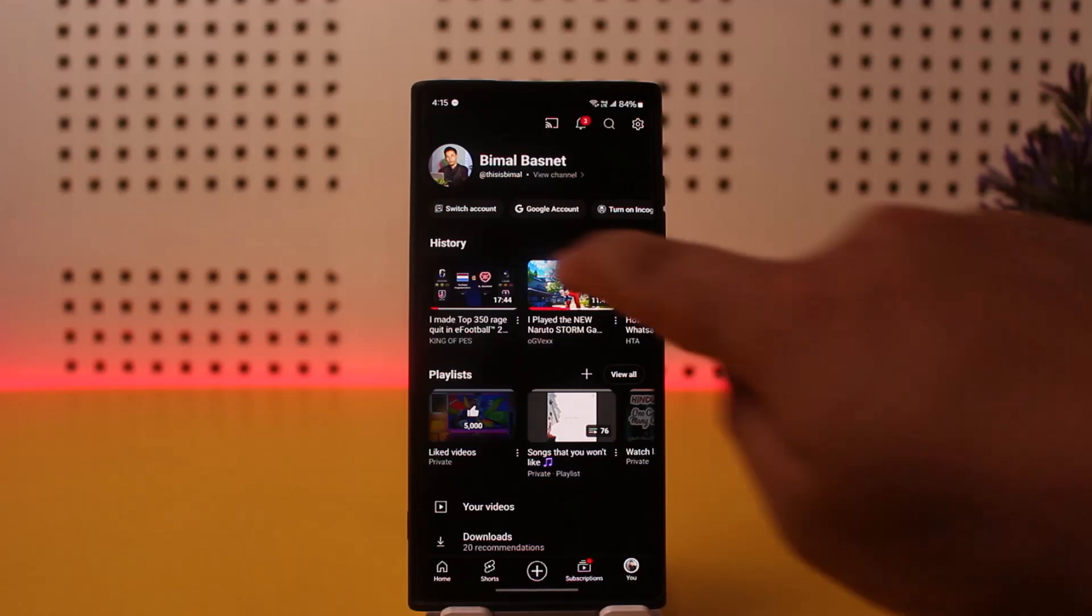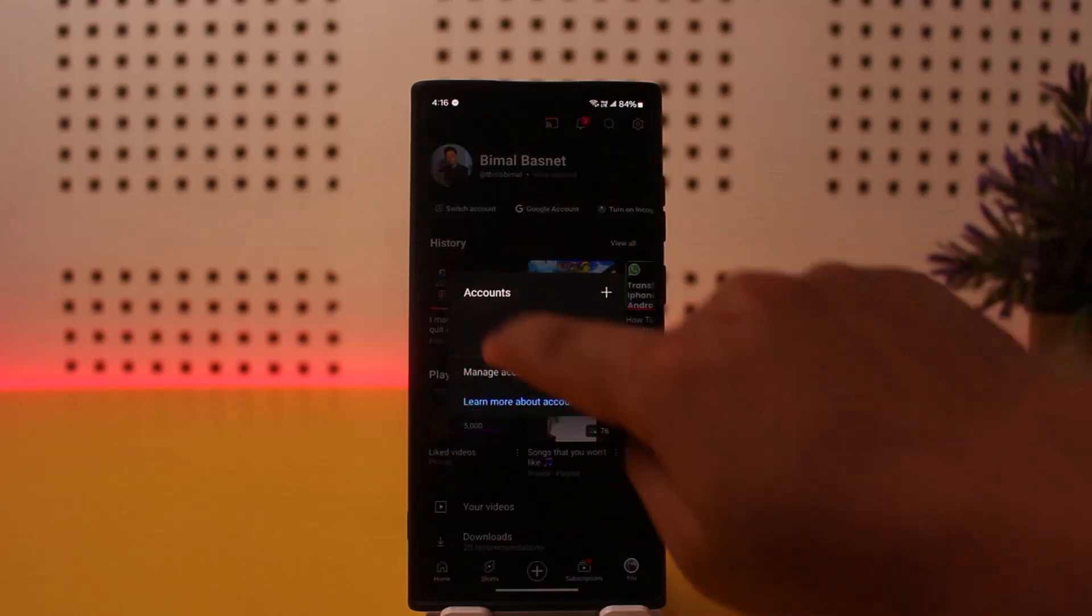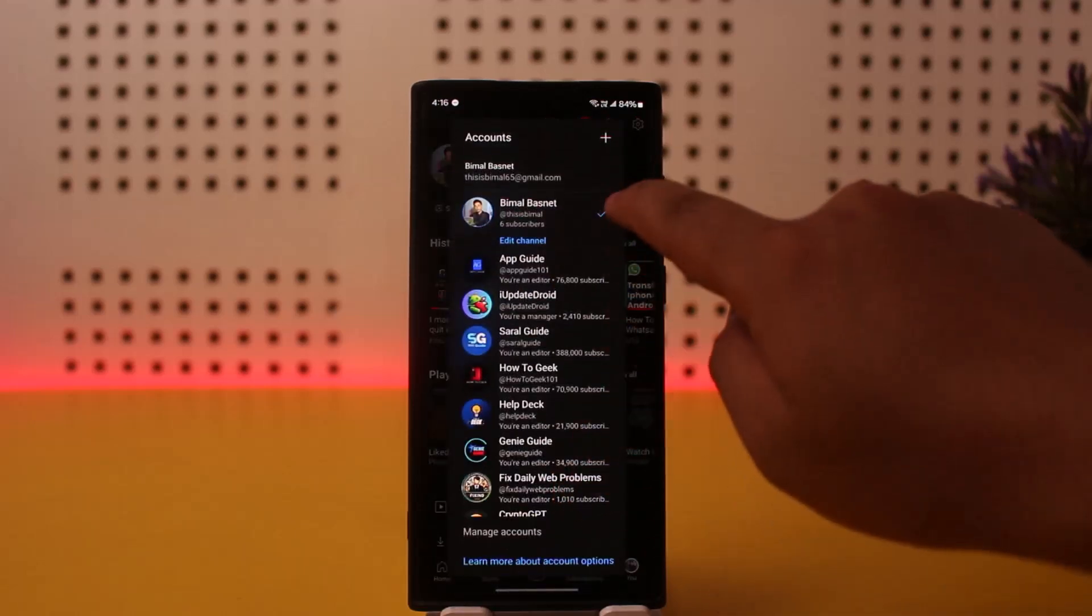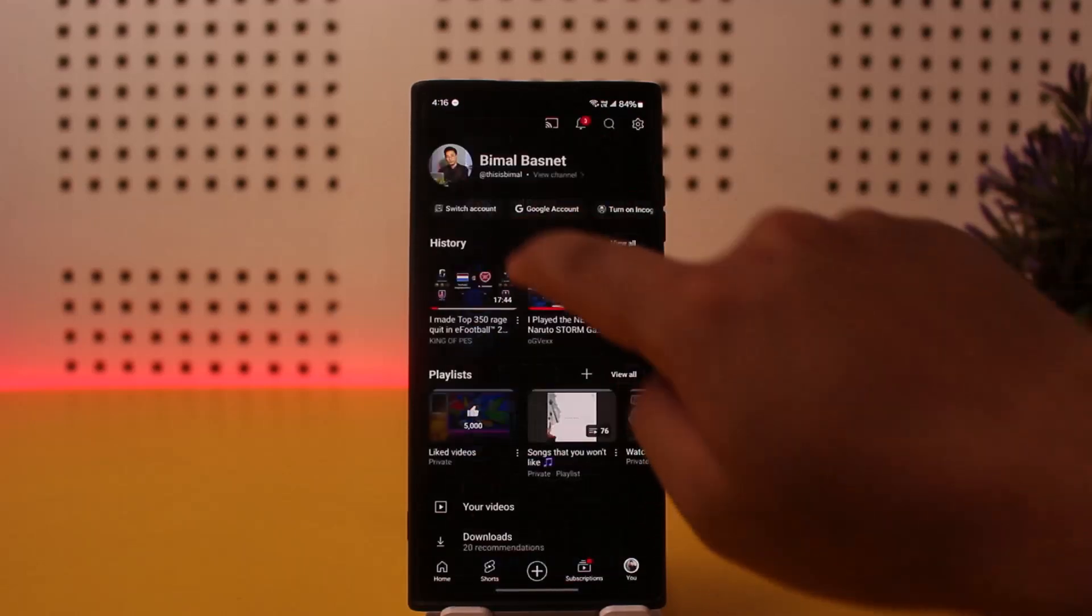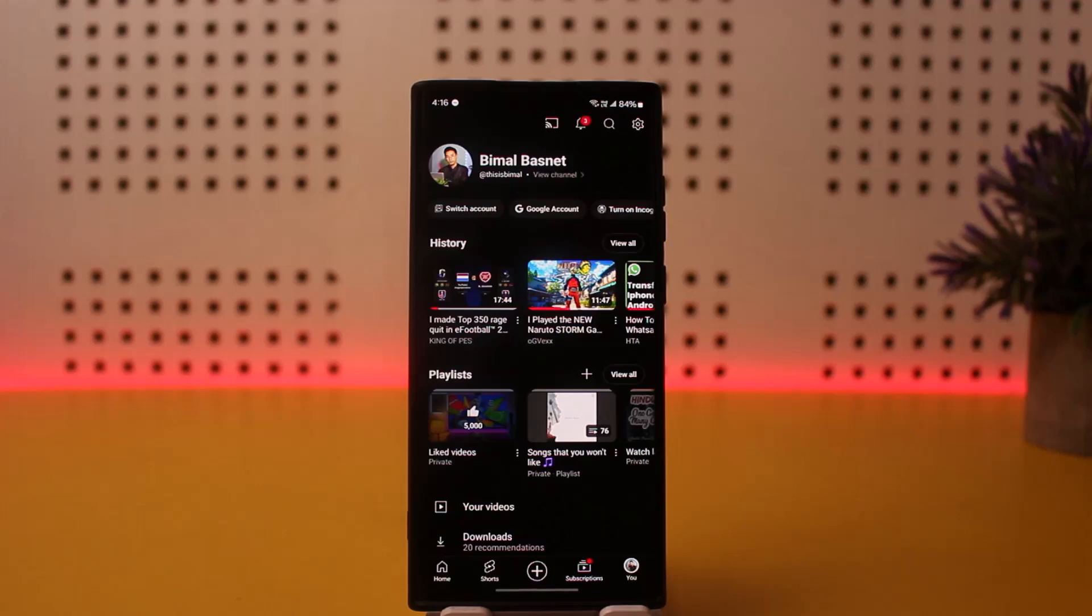Here, first tap on switch account and make sure that you switch into the account that is logged into your TV as well.